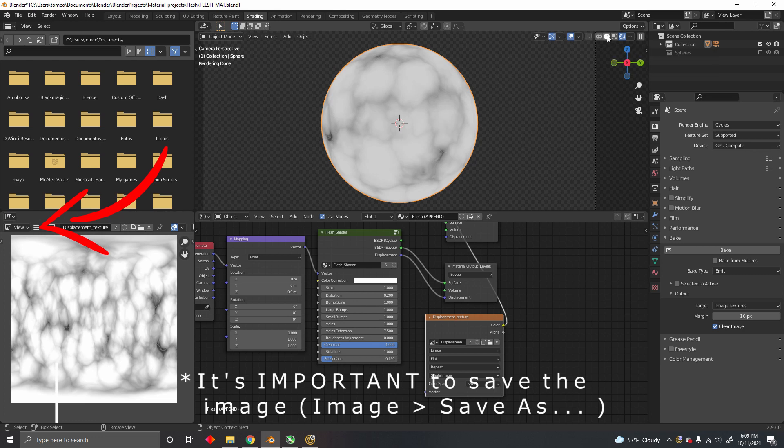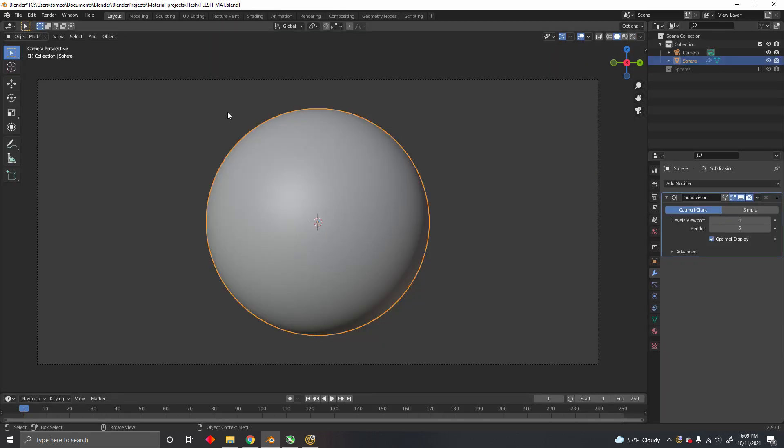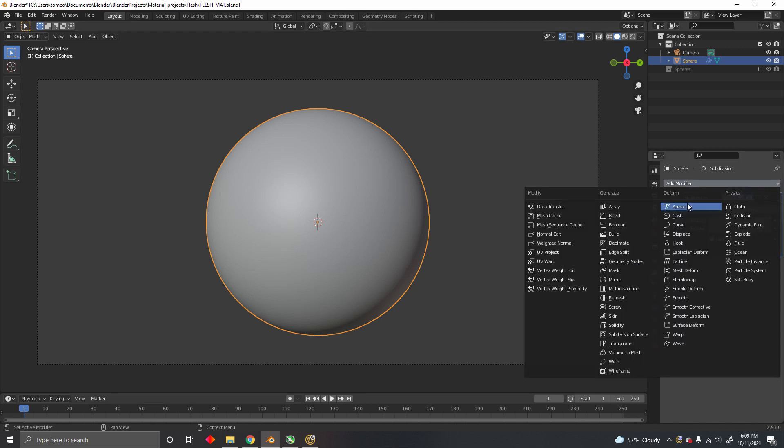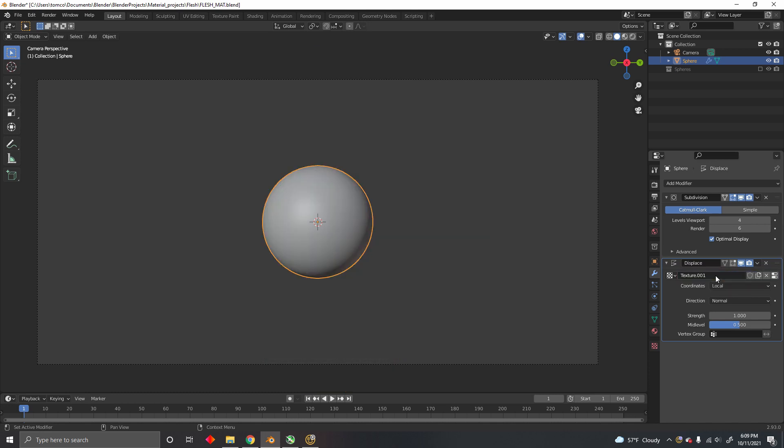Now applying this map to our mesh is pretty simple. You just go to the viewport, add a Displace modifier, and create a new texture, which you can call Displacement.